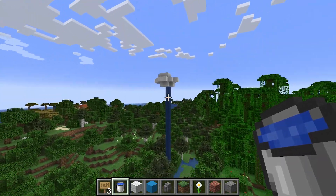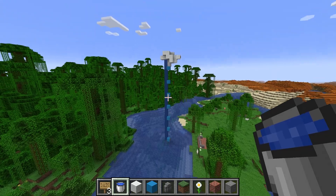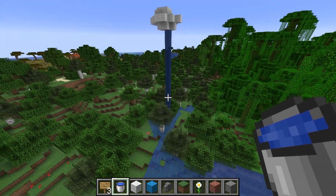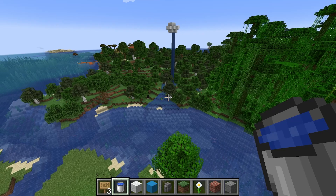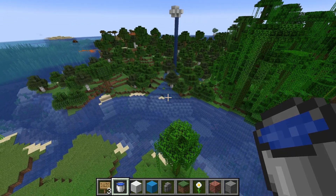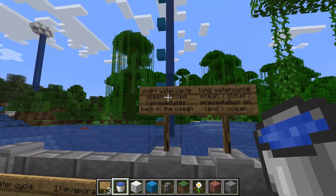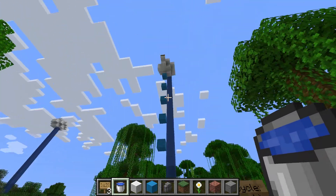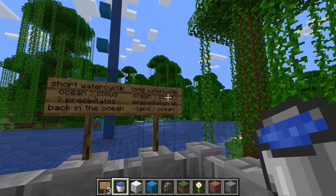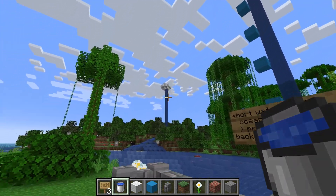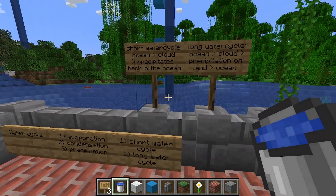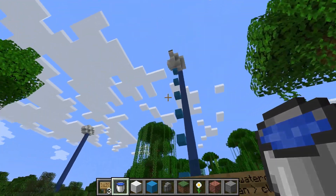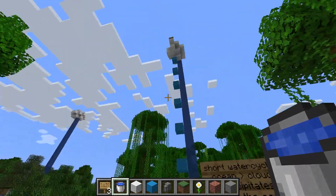This is the long water cycle, because it went from the ocean, up into a cloud, then the wind brought it over to land, and on land it precipitates. And eventually, through a river or other ways, the water finds itself back into the ocean. The difference: the short cycle goes ocean → cloud → ocean, and the long one goes ocean → cloud → land → ocean. As soon as the water lands on land, it becomes the long water cycle.